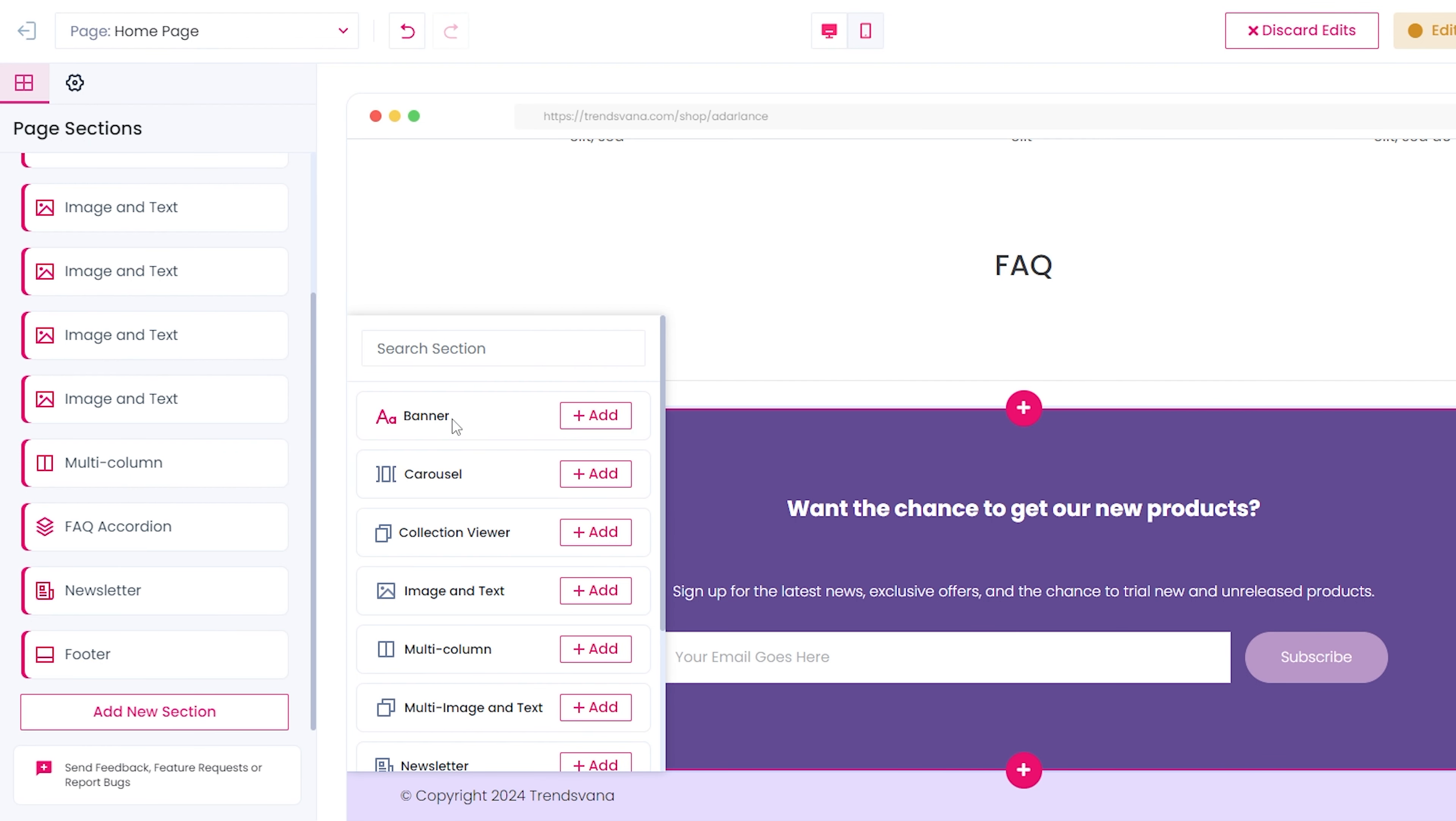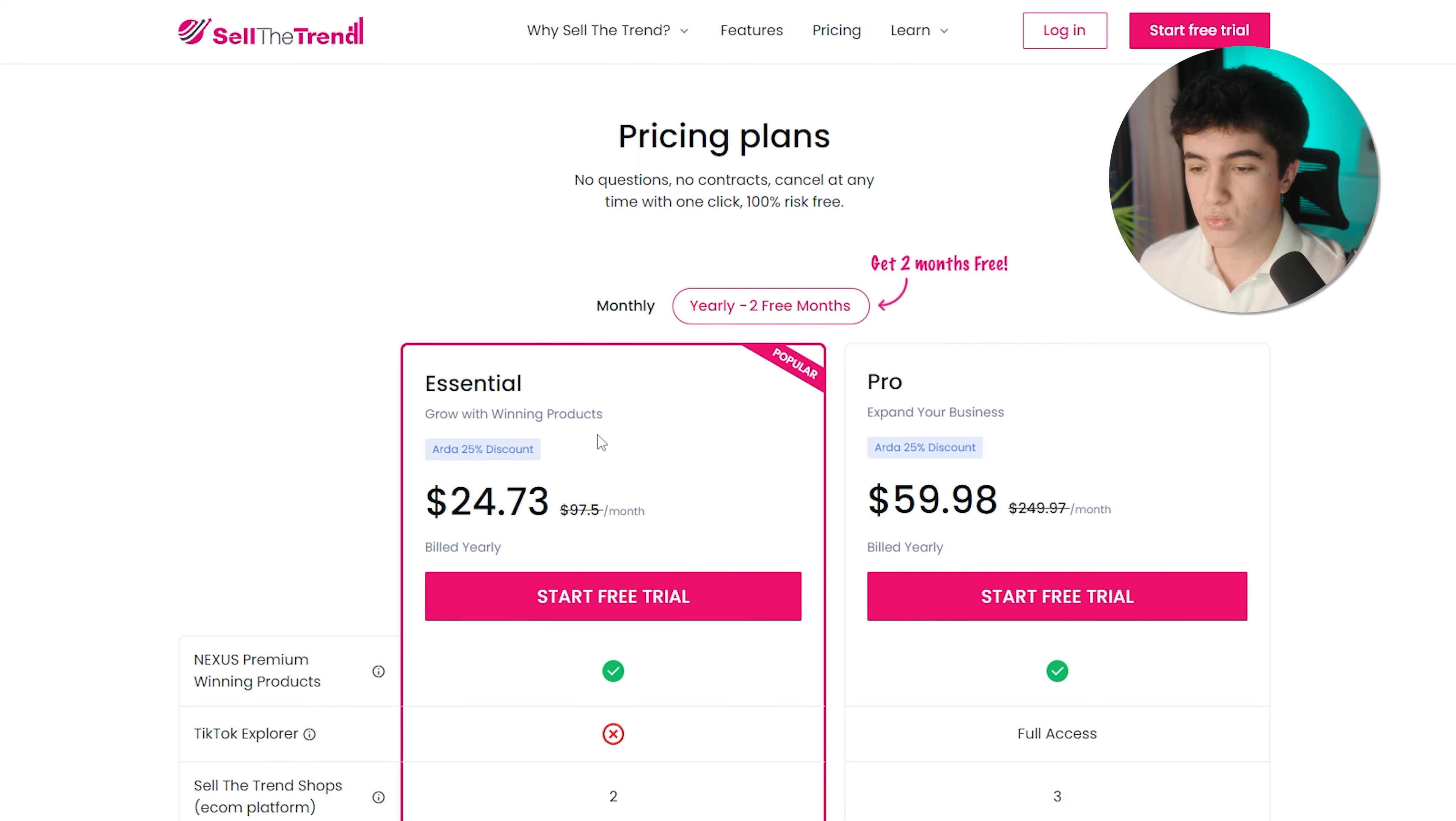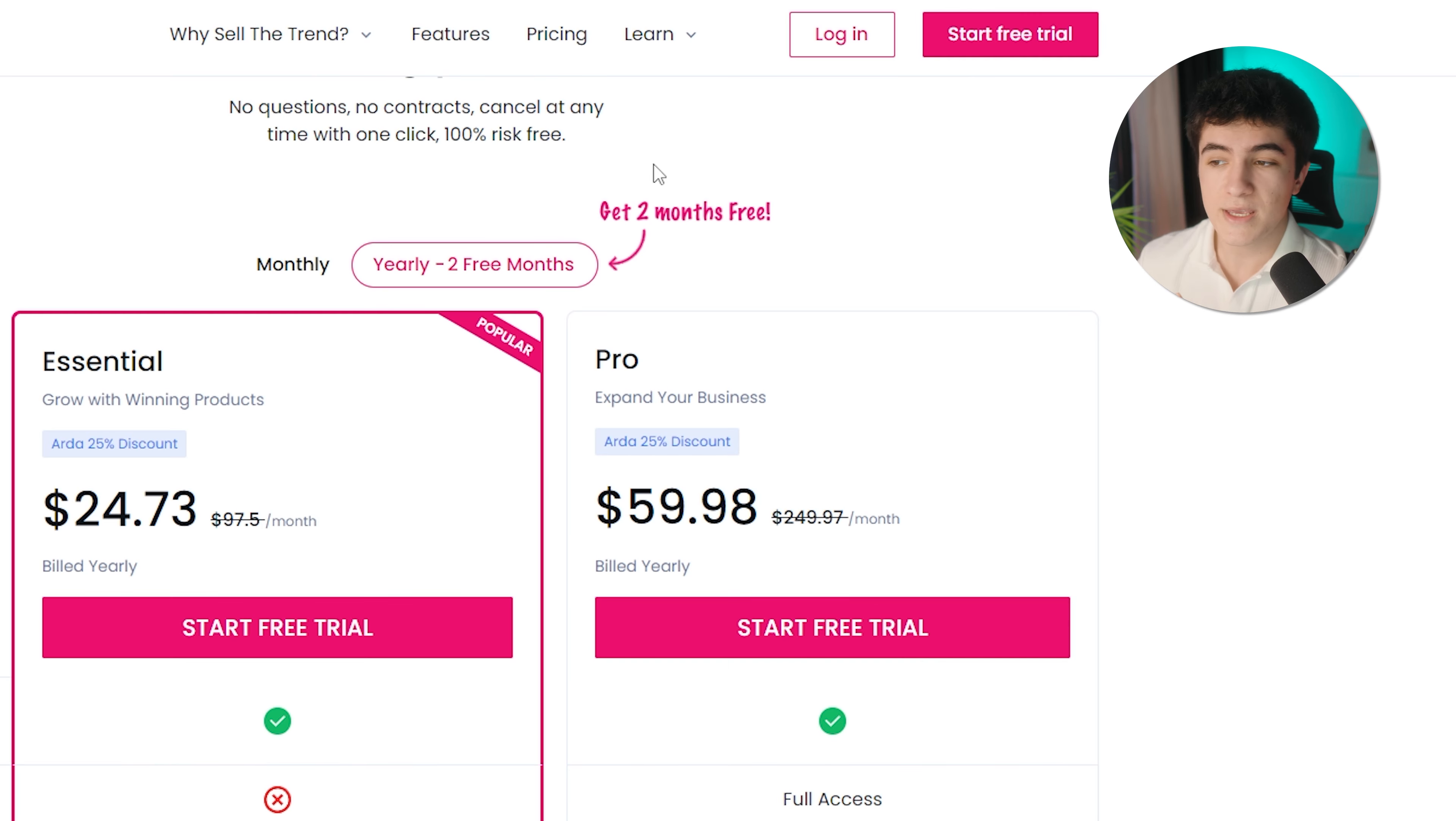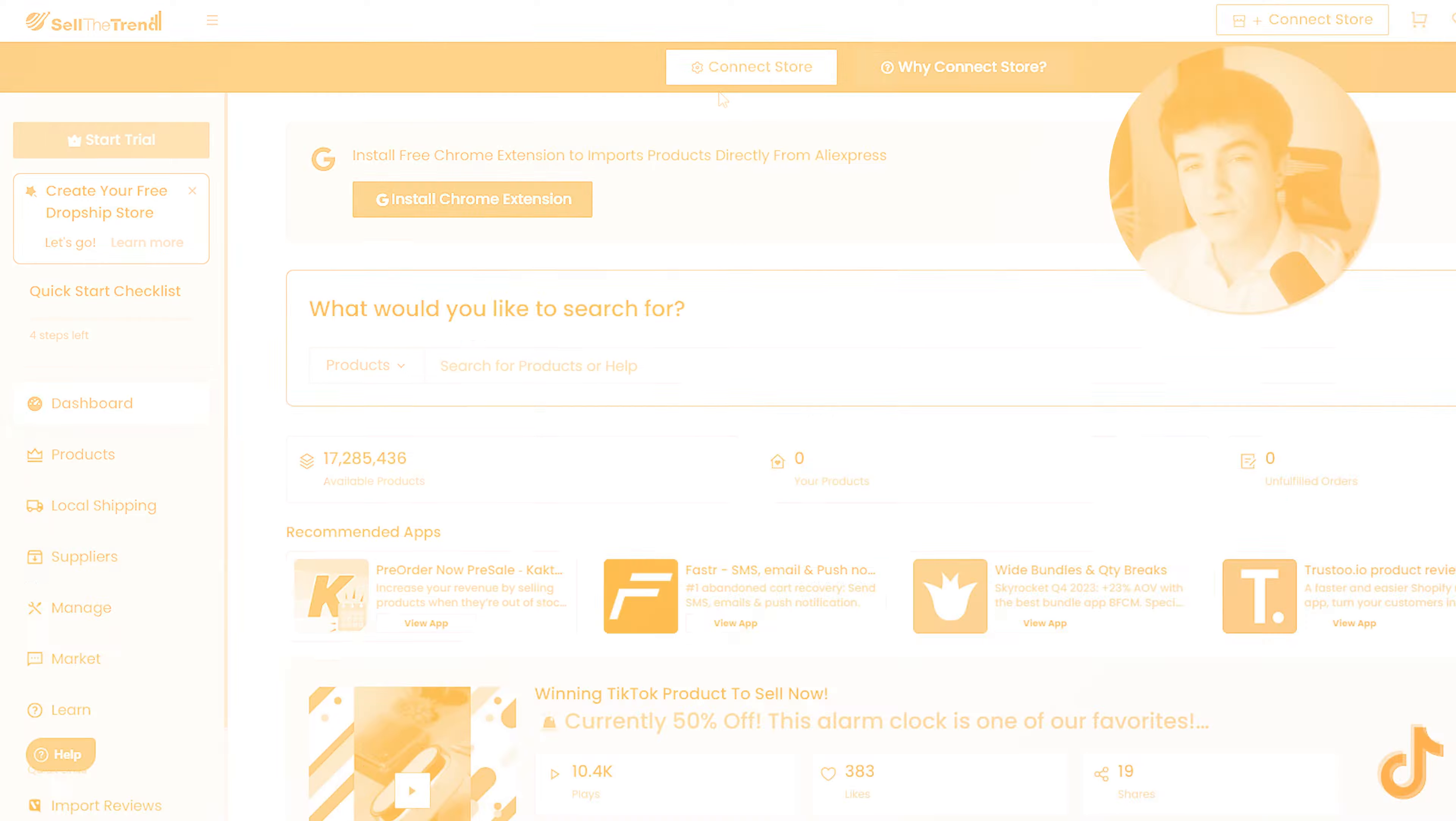No more talking, let's see everything in action. With the link in the description, you can come to Sell the Trend and create your account with a 25% discount for free. The pricing plans are, if you use my discount code, $25 per month and $60 per month. You even get two months for free with the yearly plan. You have the discount and a free trial, so you have nothing to lose.